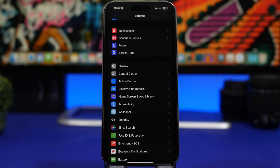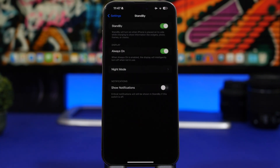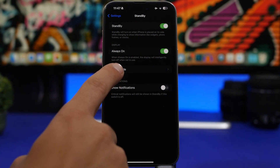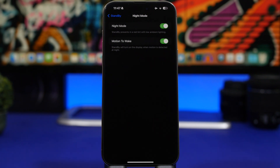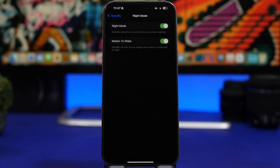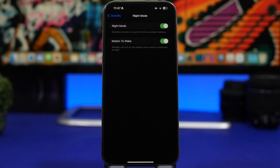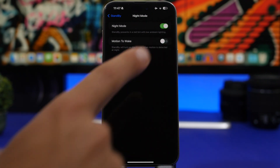The next setting is under StandBy — the new mode Apple added with iOS 17. Under the Night Mode settings you'll find 'Motion to Wake', which turns on the display whenever motion is detected. Every time it detects motion it turns on your screen. If you don't want that, go ahead and switch that setting off.